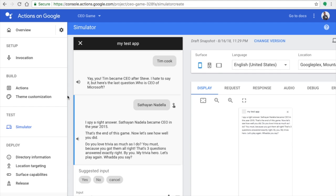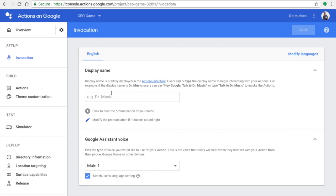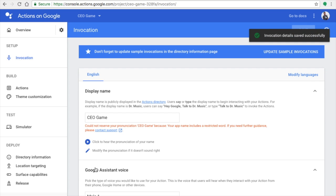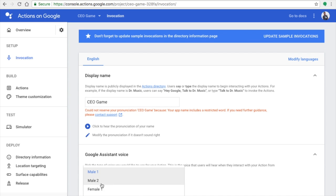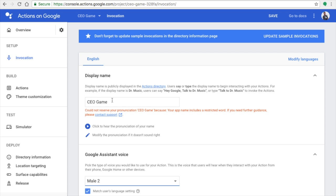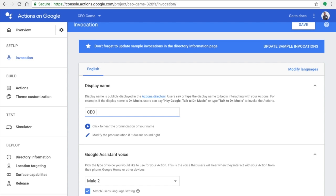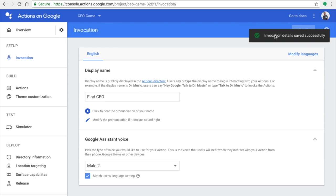We've completed about 80% of the application. Go back to Invocation on the left side under Setup, and give your display name. Make sure the display name is unique — Google Assistant has reserved keywords such as 'game,' 'trivia,' and 'talk to' that you cannot use. Choose something unique, like 'Find CEO,' as your display name in the Google Assistant directory.